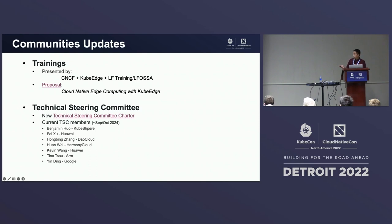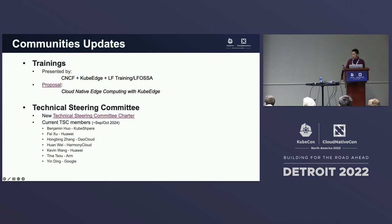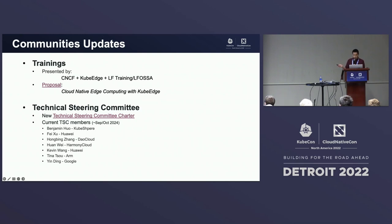For the TSC, we have our charter. The current members serve until we have another election in the September–October timeframe of 2024. That's a two-year term for TSC members. Members must come from different organizations — no organization can have more than two TSC members.